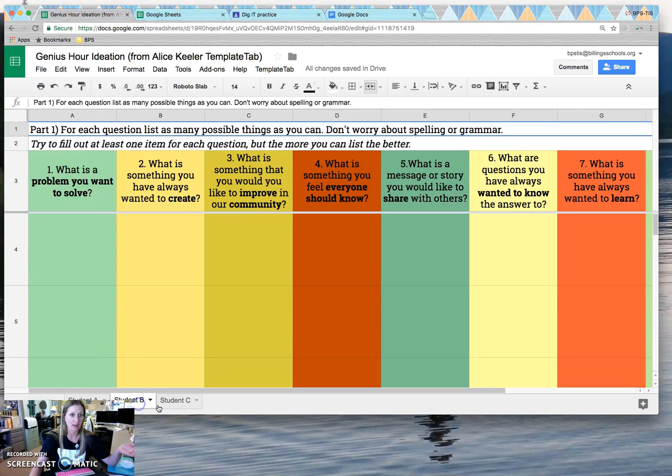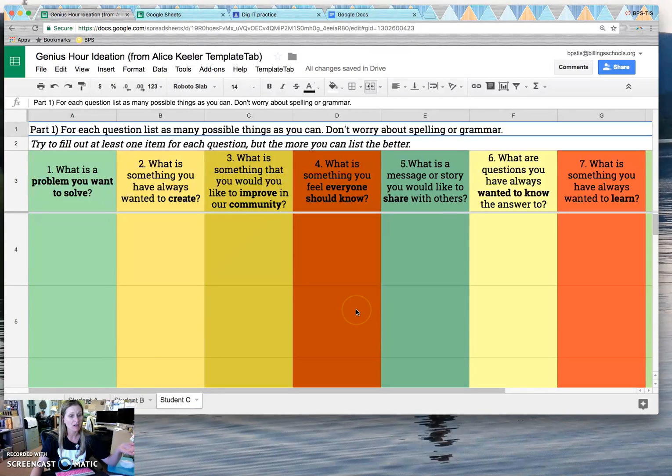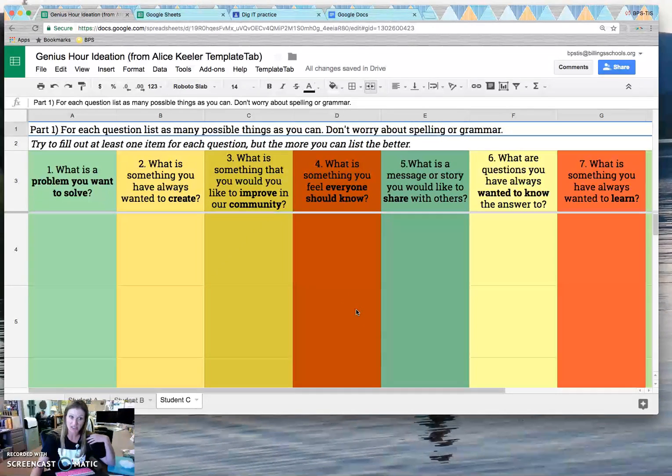So their tab only, but they can sure look at other kiddos for information. Oh, you're afraid they're going to mess each other's up?